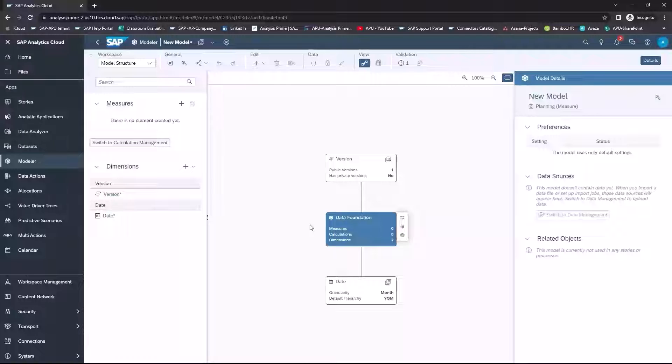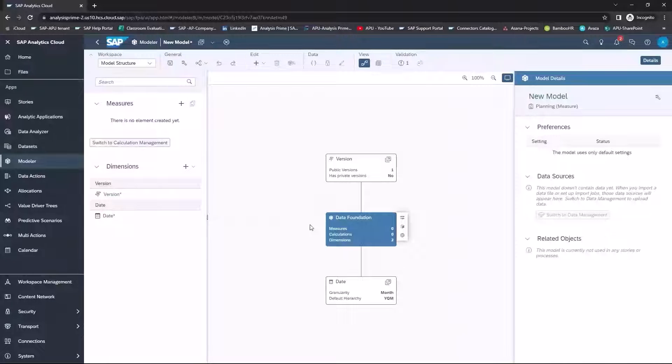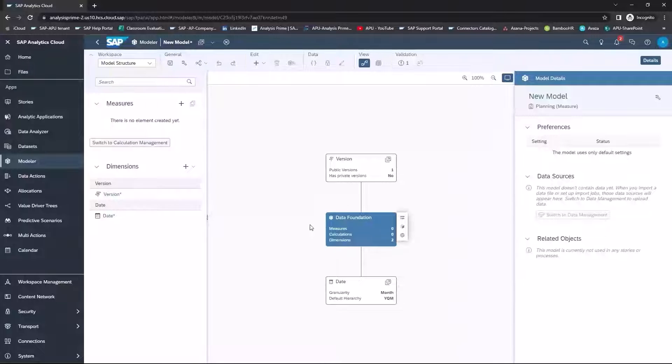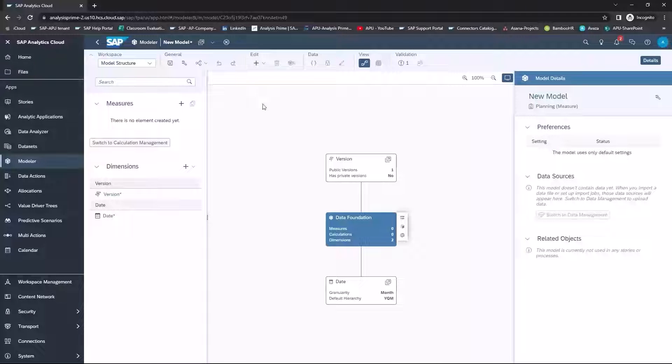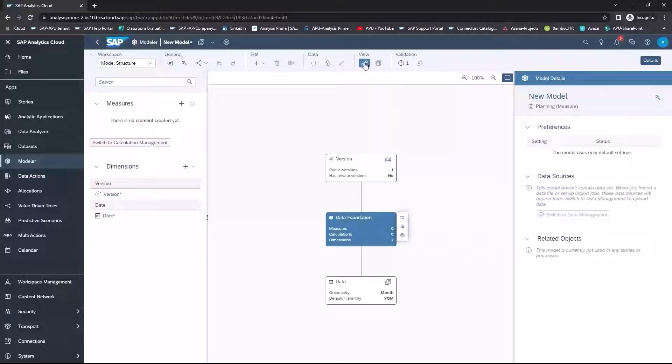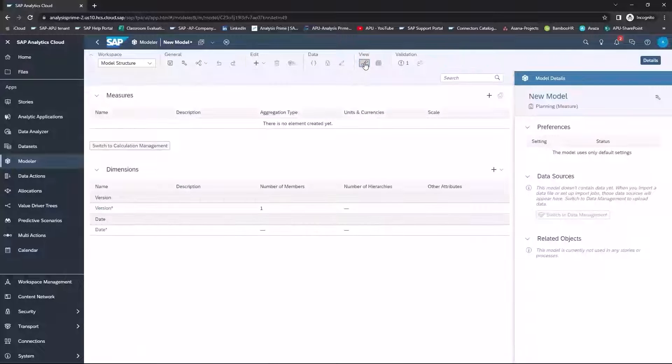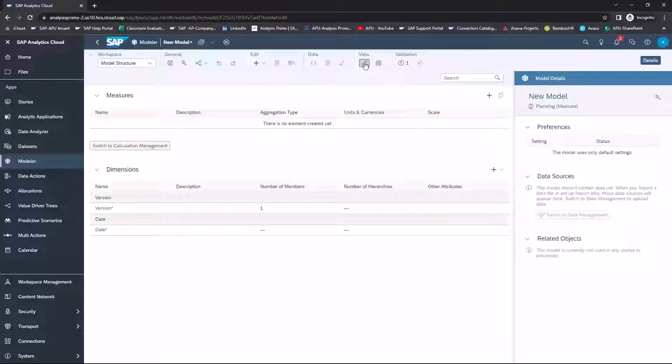What we're going to do is we're going to create measures for quantity sold and for price. If your view does not look like this, under the View icon, you can change it depending on which view you prefer to look at.